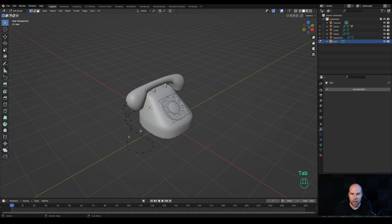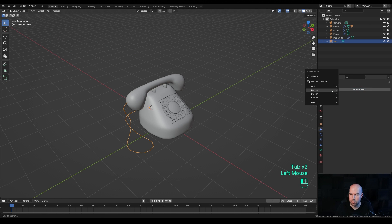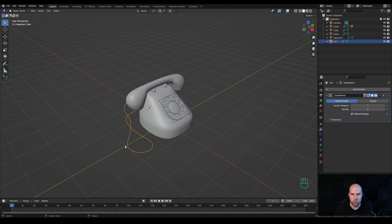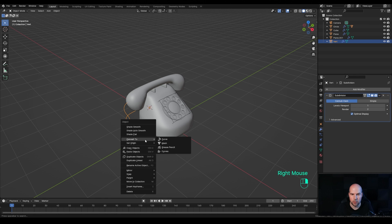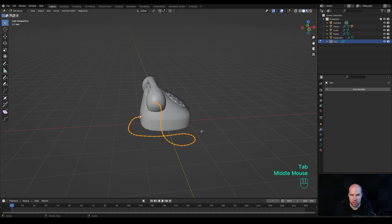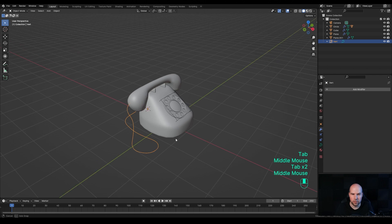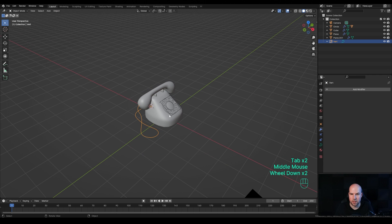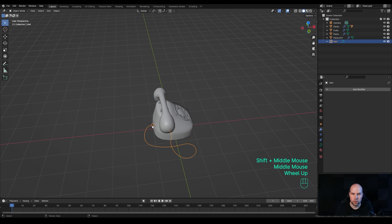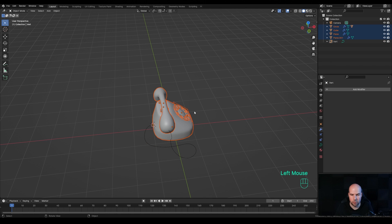This is still just extruded vertices — I like creating curves this way because I can tab out and add a Subdivision modifier to get a nice smooth result. Then right-click, choose Convert, and select Curve. Tab in and you'll see these are now curve control points. Tab back out. The origin point of the curve and the 3D cursor are at the same location, which is important for the next step. Select everything and press H to hide, so we only see the curve.